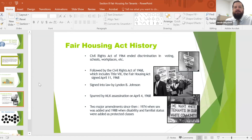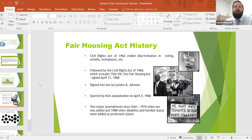A little bit of Fair Housing Act history. The Civil Rights Act of 1964 ended discrimination in voting, schools, workplaces, etc. That was followed by the Civil Rights Act of 1968, which included Title VIII and the Fair Housing Act, signed April 11, 1968 by President Lyndon B. Johnson.